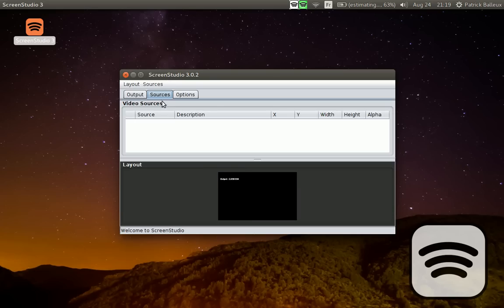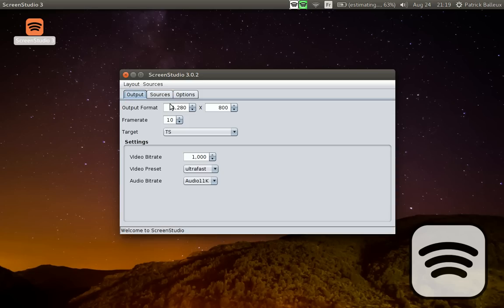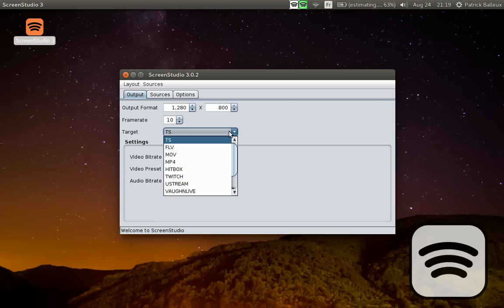As you can see, I'm currently using ScreenStudio to record this video. Basically, the first tab shows the format that you want to record or stream.